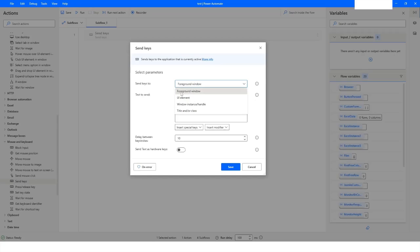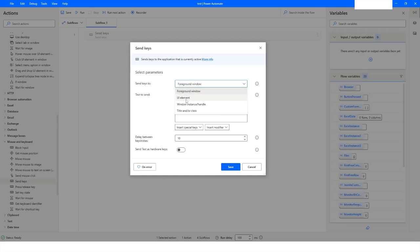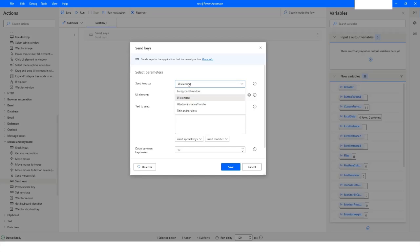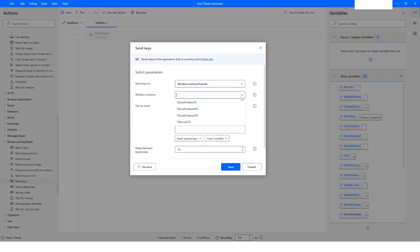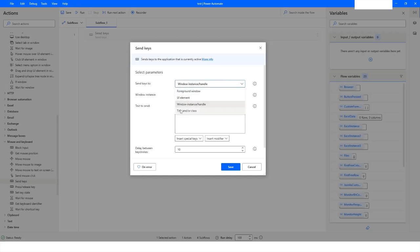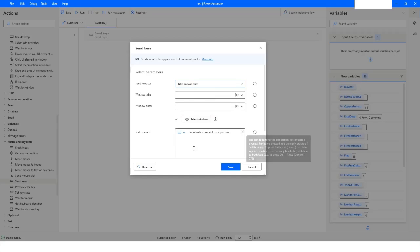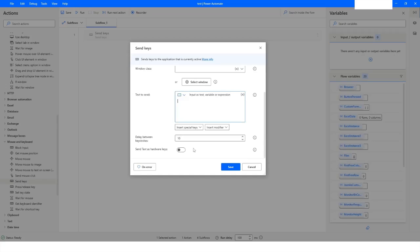You can specify where you want to send the keys. You can specify Foreground Window, or if you choose UI Element you will capture the element and then send the key inside that. The next option is Window and Instance Handle — for that the instance will be created when you launch the action and you will be able to send keys based on that. You can also capture it by Title or Class, which lets you send the text you want to write.